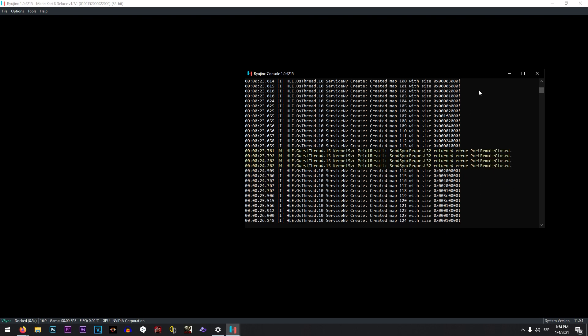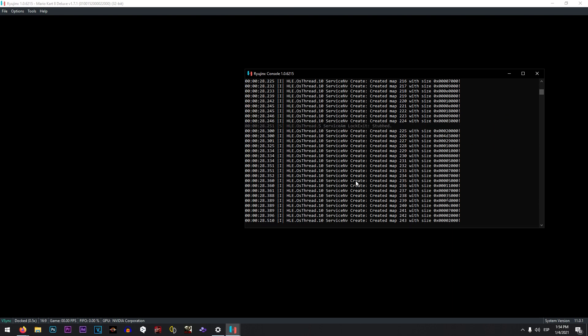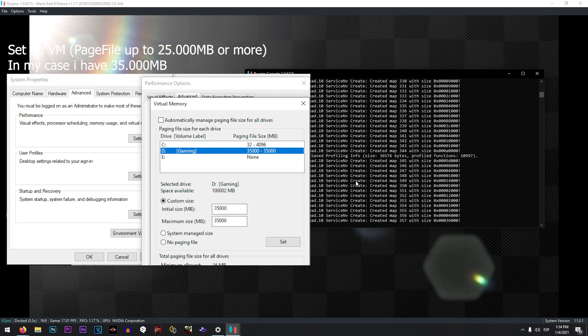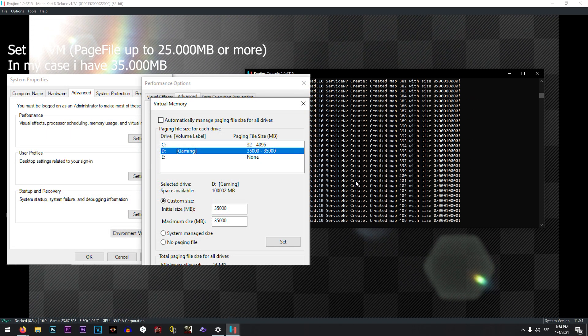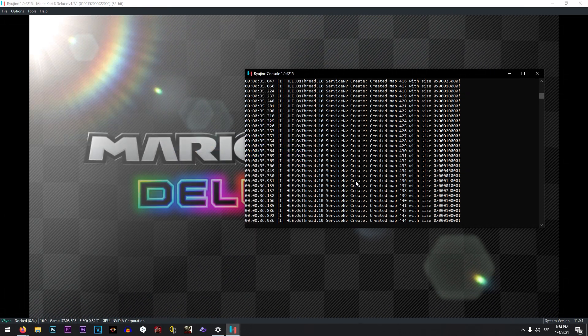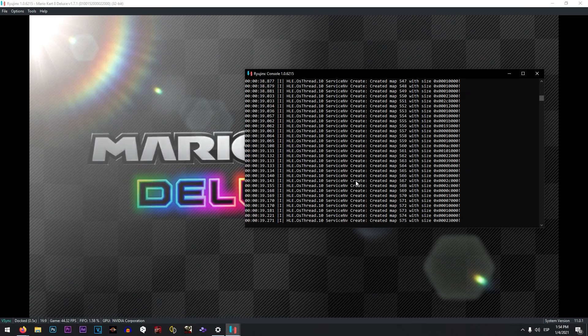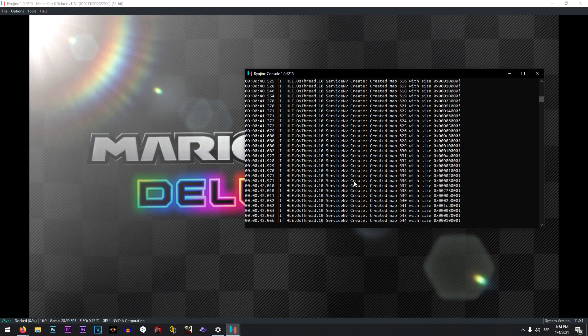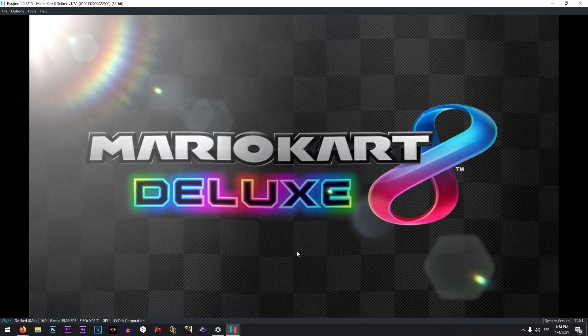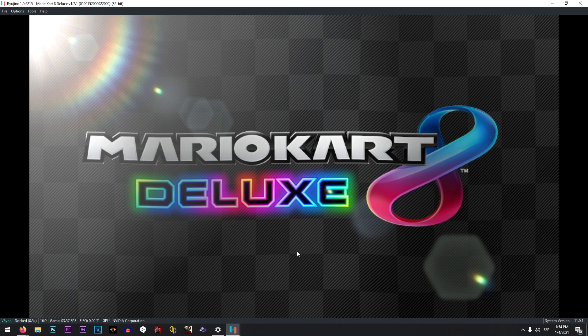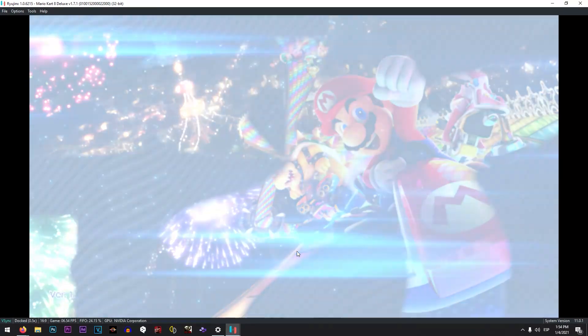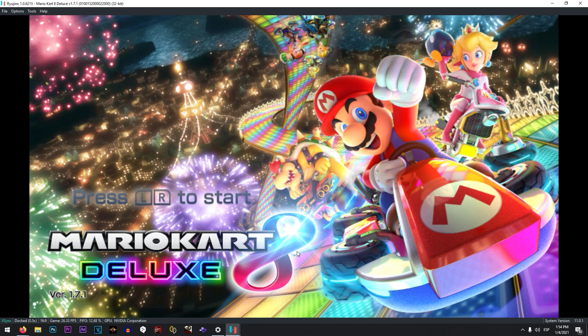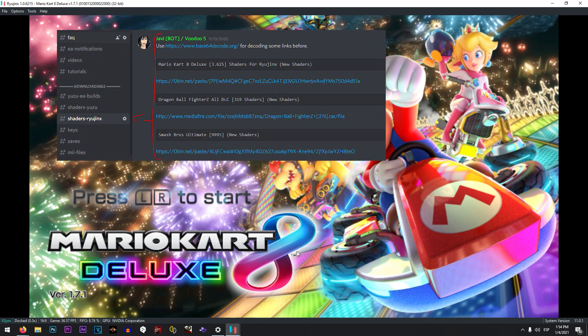So for this emulator, you don't need to have any kind of NVIDIA settings, and also you need to set up the virtual memory at least with 35,000 megabytes. Remember that also when you launch a game for the first time, you are going to face maybe stuttering due to lack of shader cache. If you want to check or maybe get the shaders for these games, you can go to our channel that is called Ryujinx Shaders.